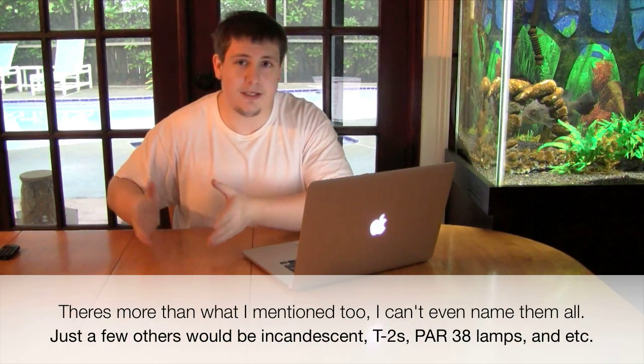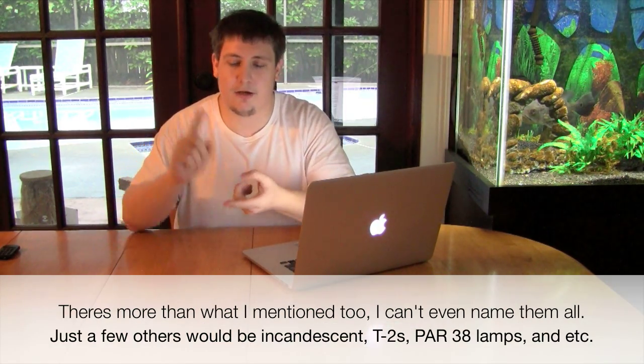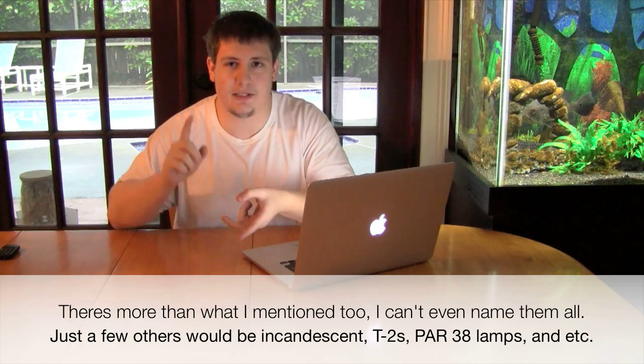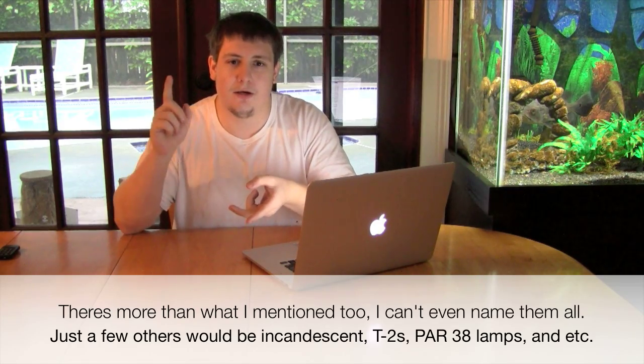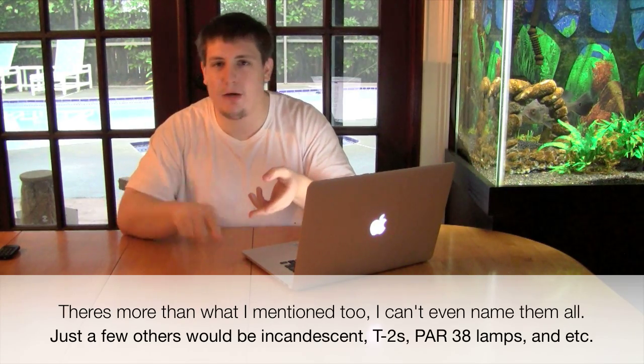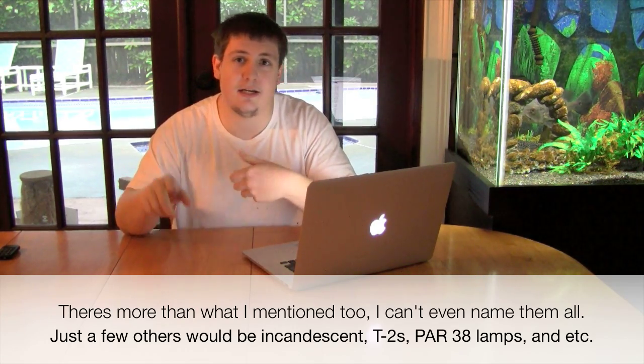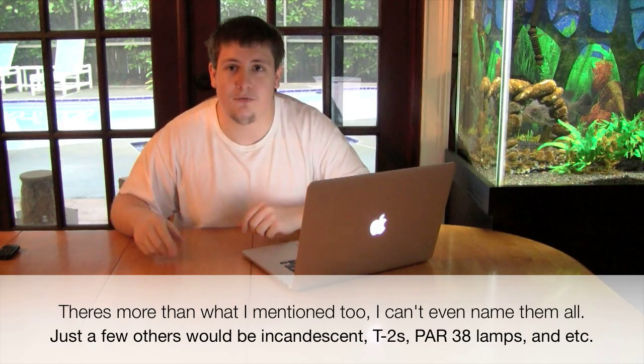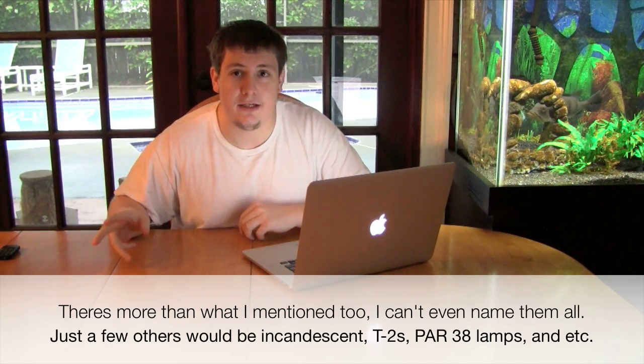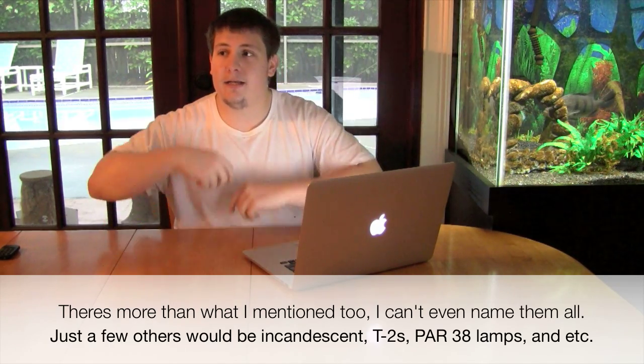But nowadays, you've got compact fluorescent, T5, power compacts, T8s, T10s, T12s, LEDs. And on top of that, within their own categories like T5s, different bulbs have different efficiencies. These different fixtures have different efficiencies, especially when you consider the reflector and the design that goes into them. There's a lot to consider just between bulbs, just between the same brand of bulbs.